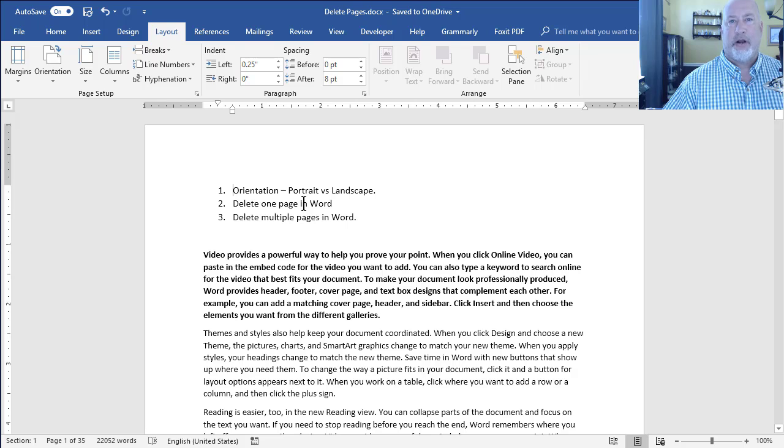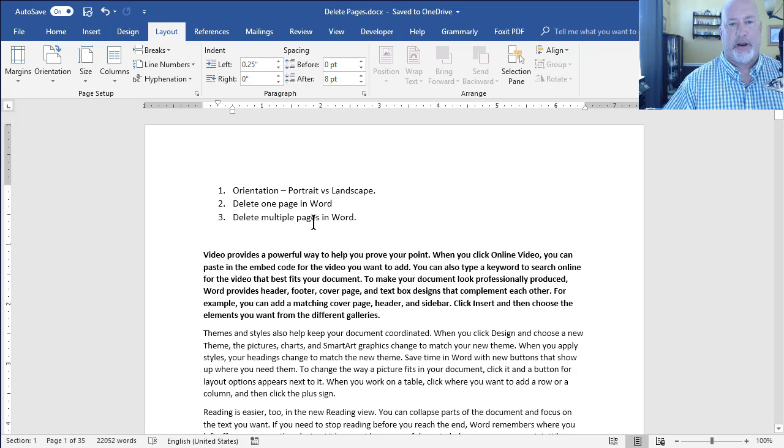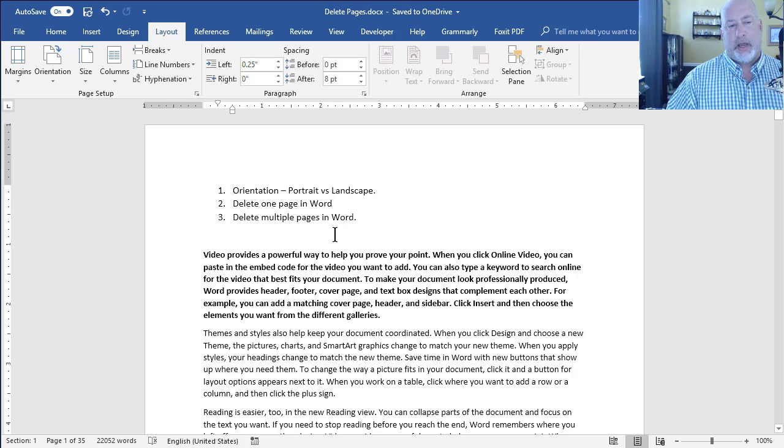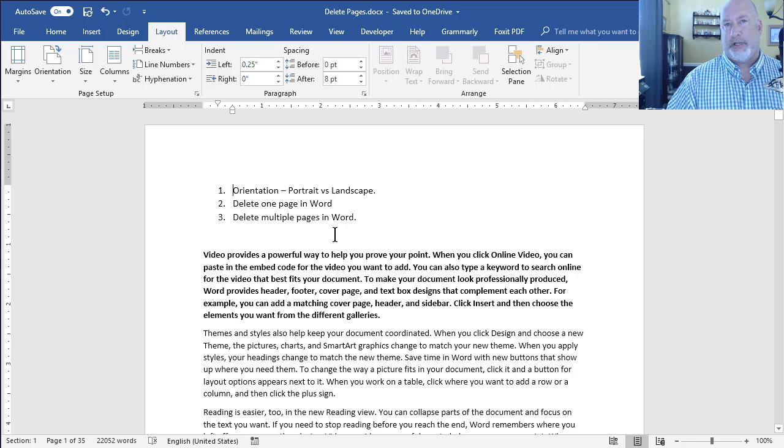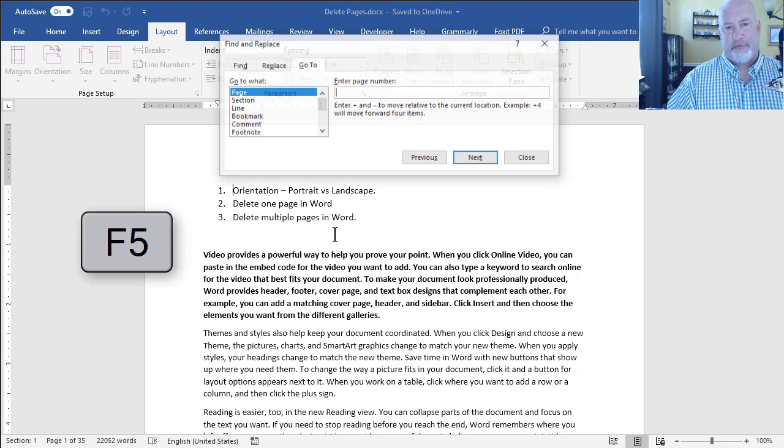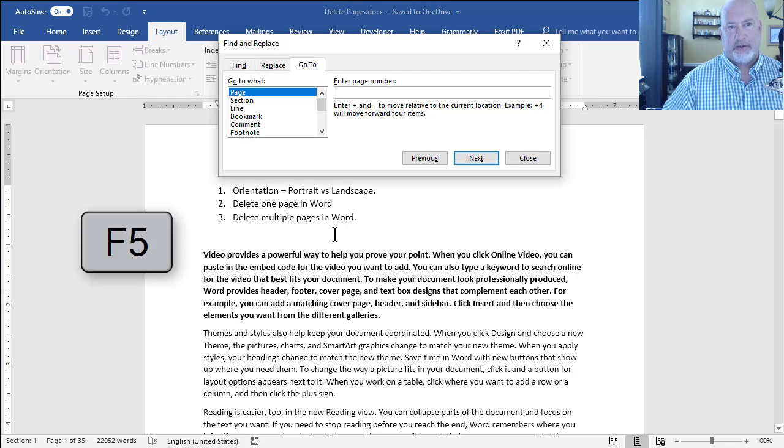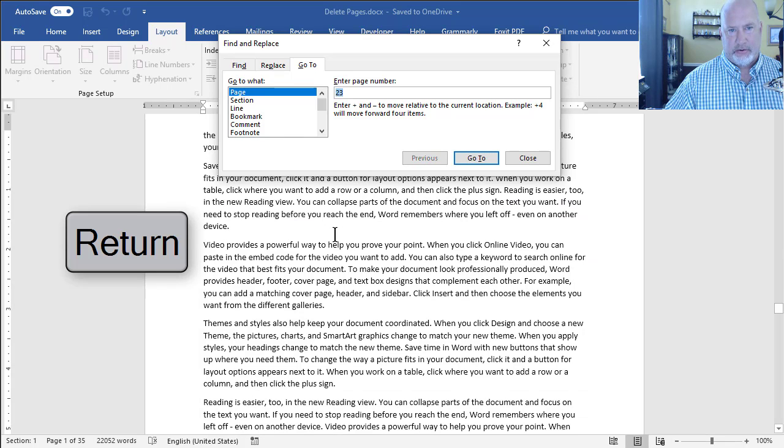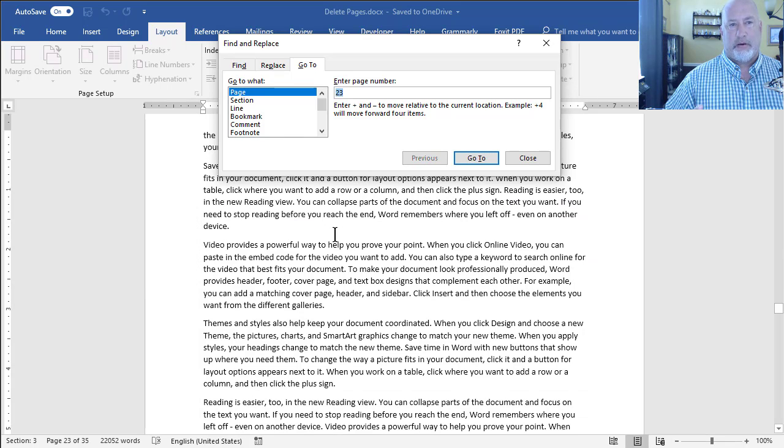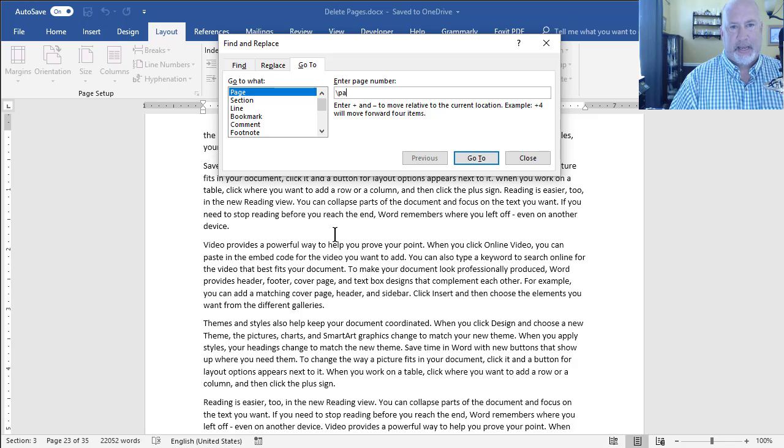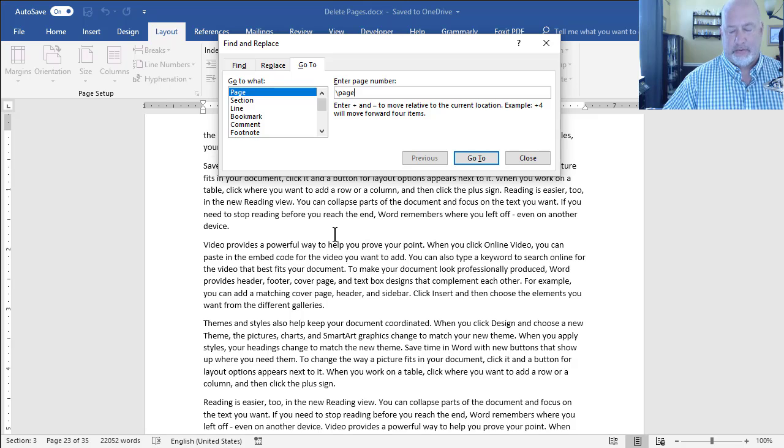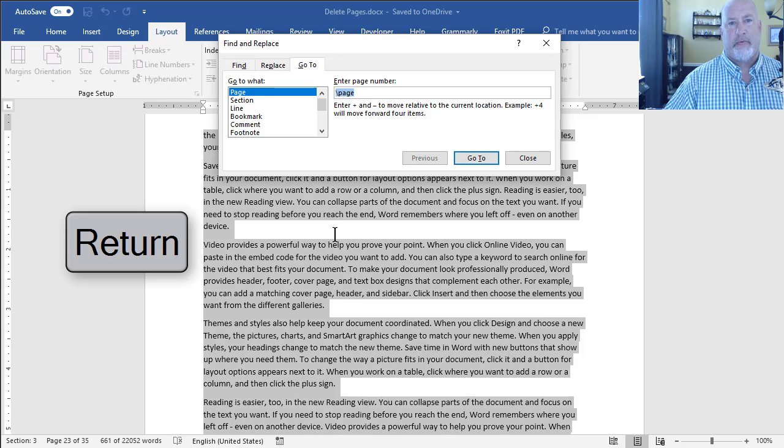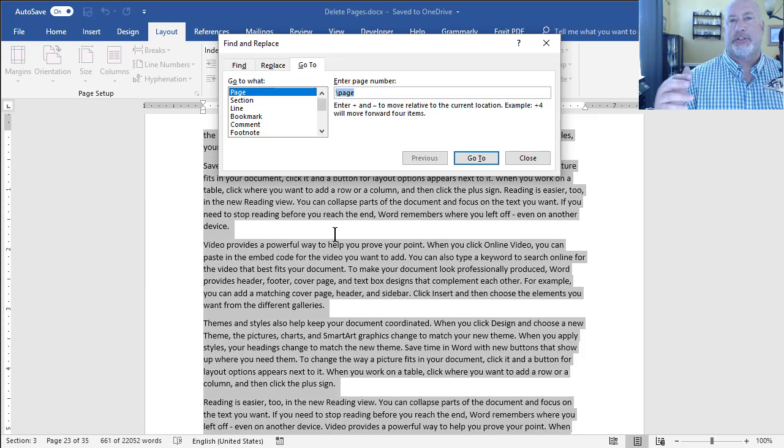Believe it or not, people have a difficult time sometimes deleting just one page in Microsoft Word. So let me show you what I would do. I want to delete page 23 in this document. I'm going to press the F5 function key. Type in 23. Press Enter. Leave that running. I'm going to do a backslash P-A-G-E. Press Enter.